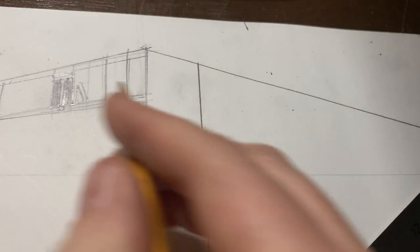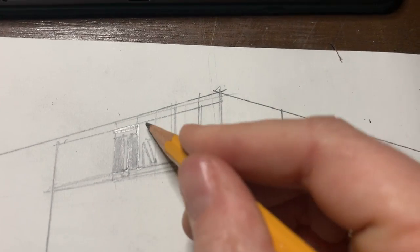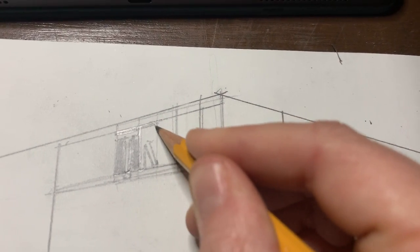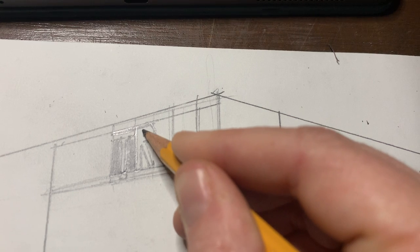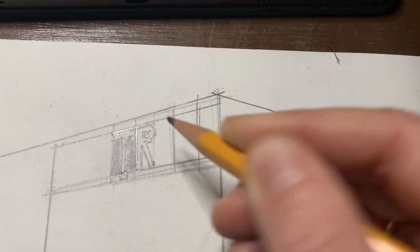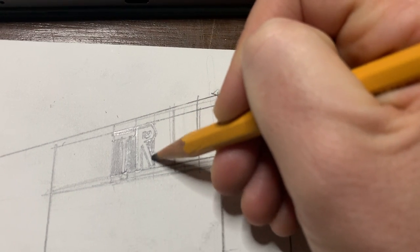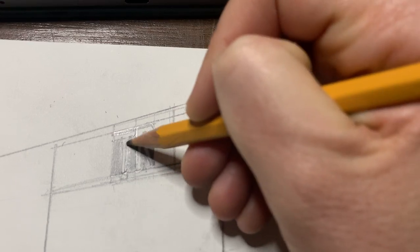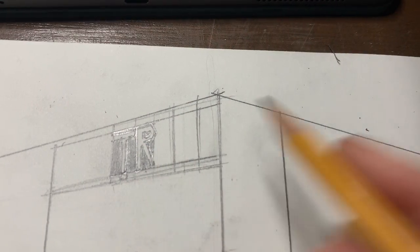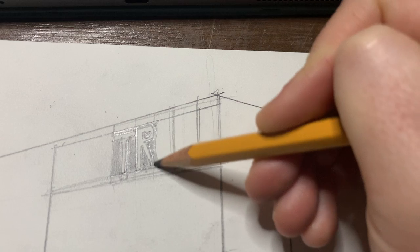Okay, so for the R, the bottom of the R actually goes towards the vanishing point. Don't overthink it. But the tops and bottoms of the letters and this bottom part, they go towards the vanishing point.